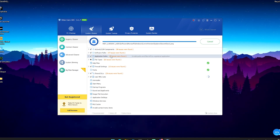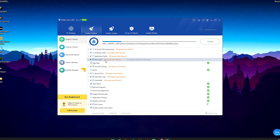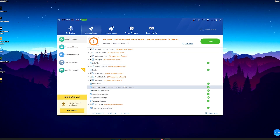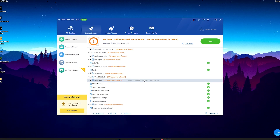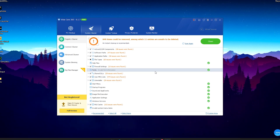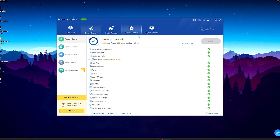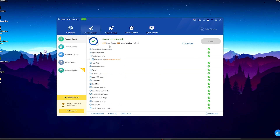You can see it's scanning everything on my PC and it's already found tons of issues — missing files and stuff like that. Now we're going to go ahead and clean, and you can see the cleanup is complete.